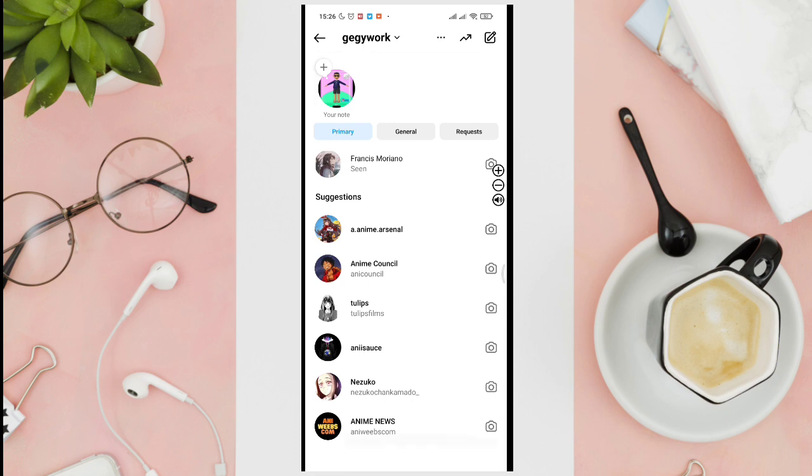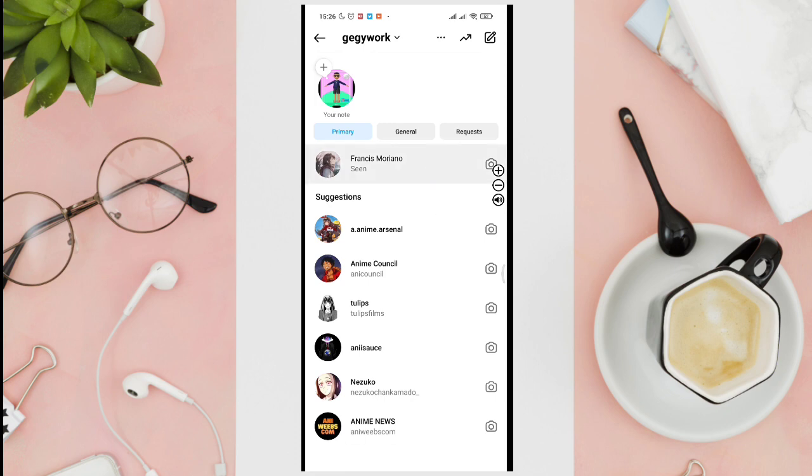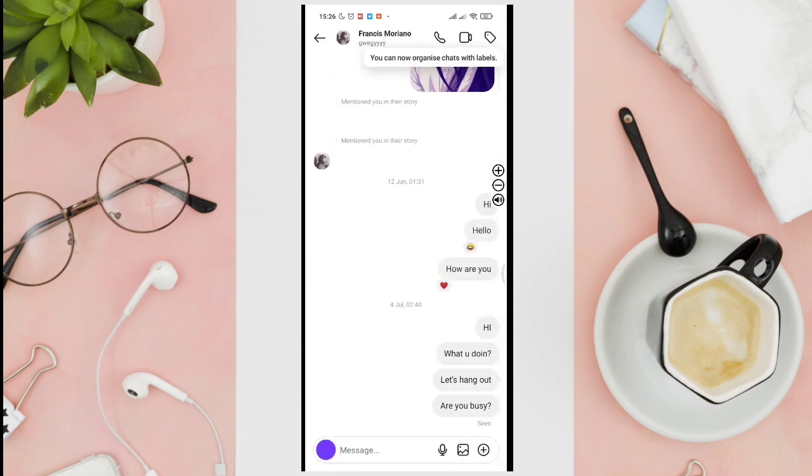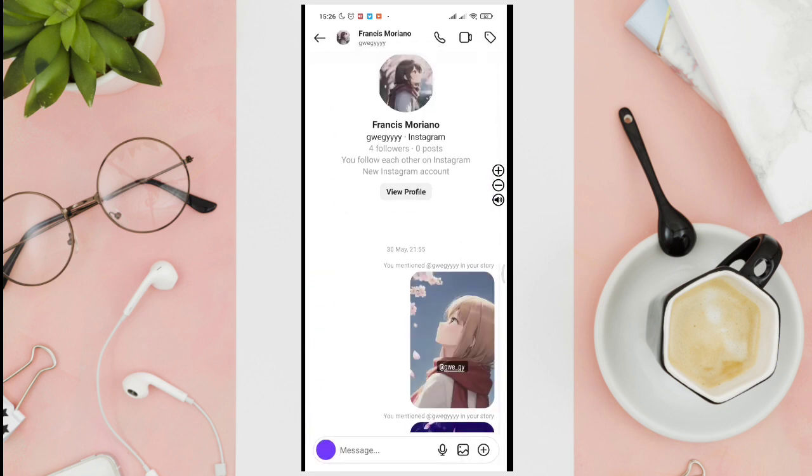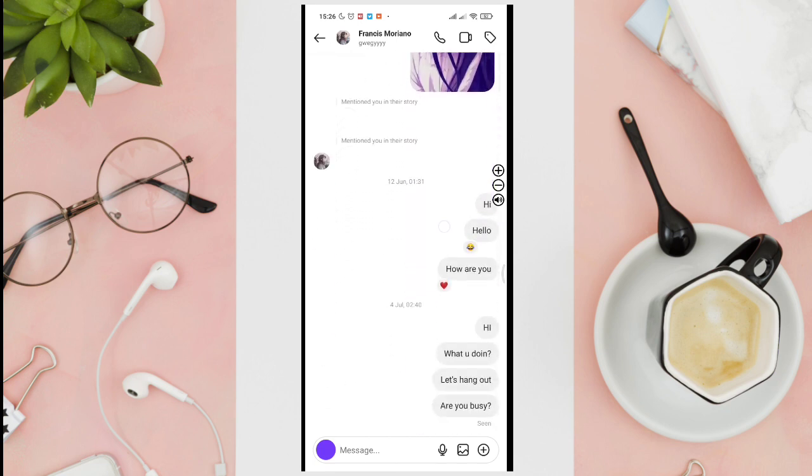And then you'll just have to open a conversation. And as you can see, I have sent a couple of messages here.